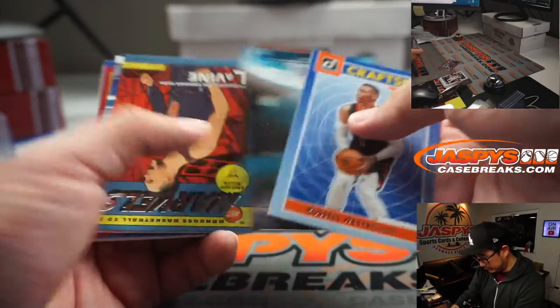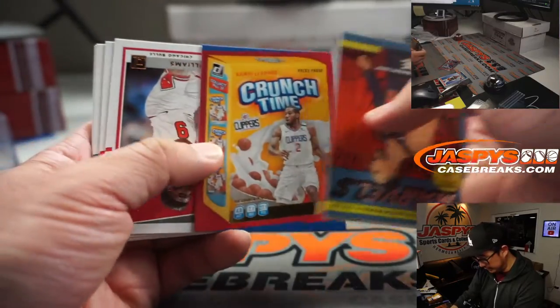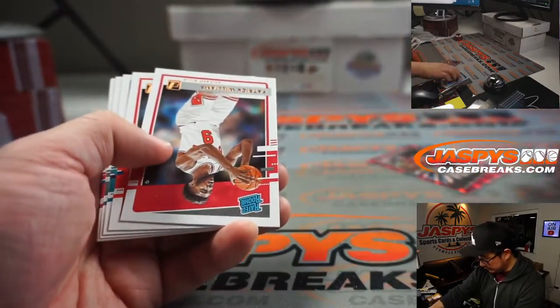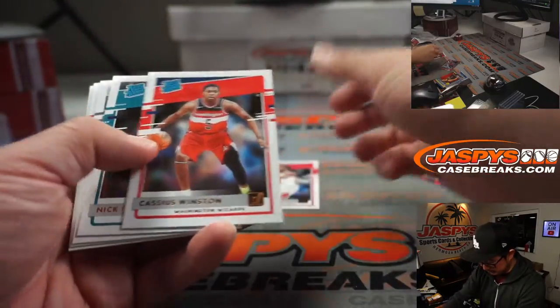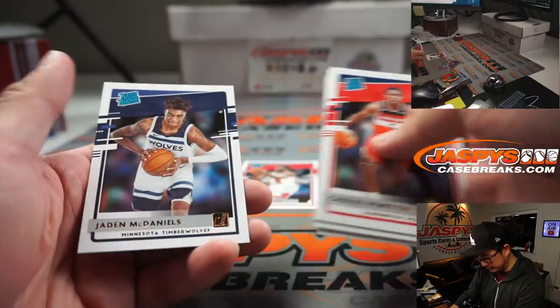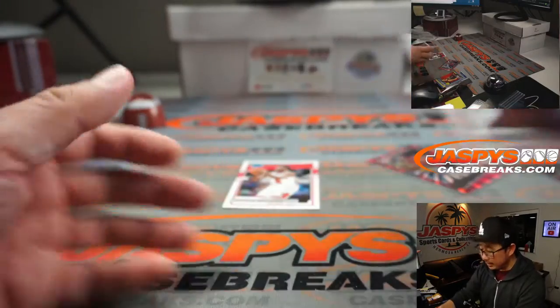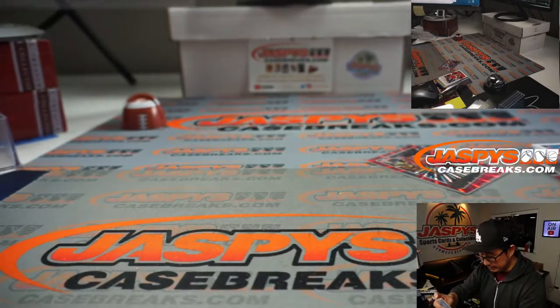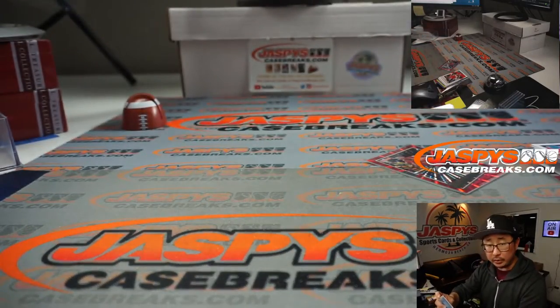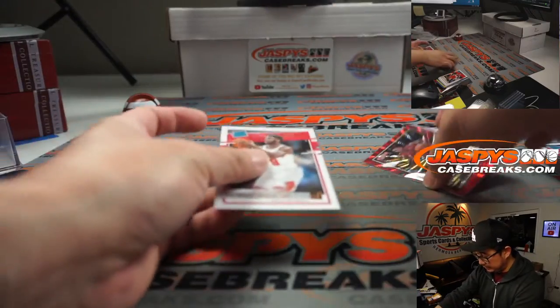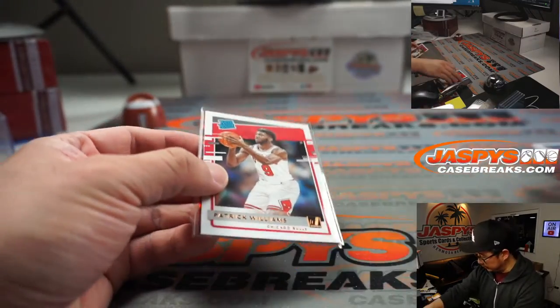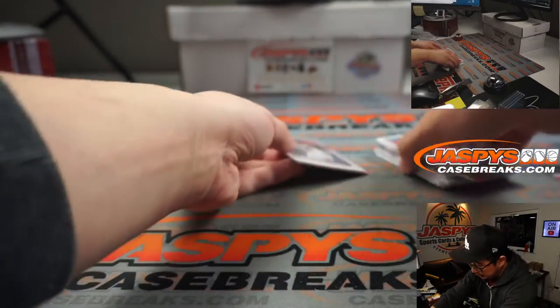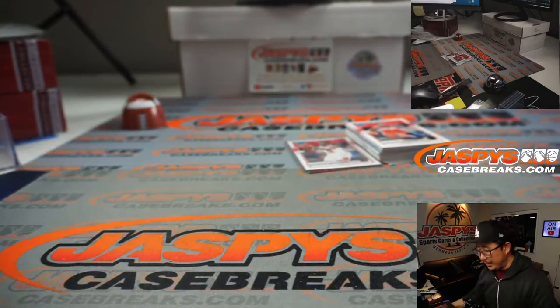Westbrook, Donovan Mitchell, Zach Levine, KG. And then we've got a nice Patrick Williams here. Cassius Winston, Nick Richards, Fred Jones, Dan O'Toro, and Jayden McDaniels. All right, not too bad. Bulls, that's going to be for Don. Gets the Patrick Williams. All right, so nothing too crazy in this pack.